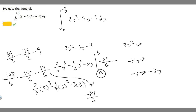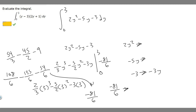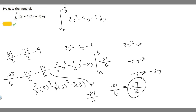Now we subtract the result when we plug in 0. If you plug in 0, it's just going to become 0 because all the terms have a y in them — 0 cubed is 0, 0 squared is 0 — so it just becomes 0. We're just subtracting 0, which doesn't change anything. So our answer is minus 81 over 6. We can simplify by dividing by 3: 81 divided by 3 is 27, and 6 divided by 3 is 2, so the final answer is minus 27 over 2.